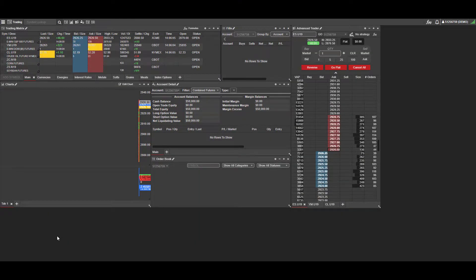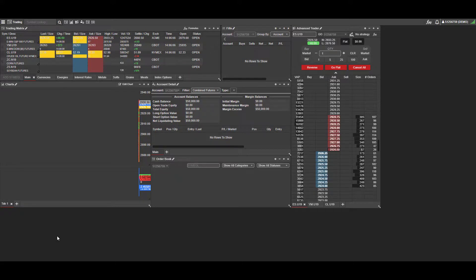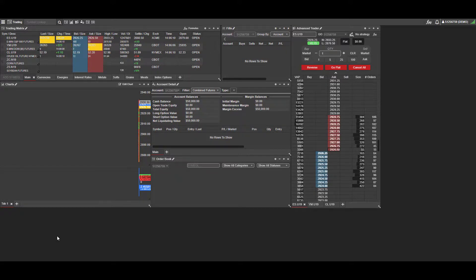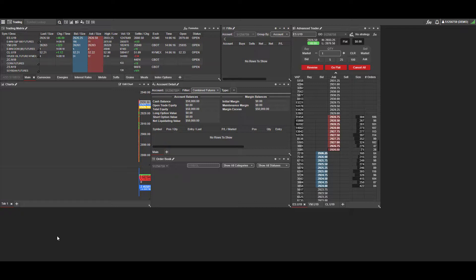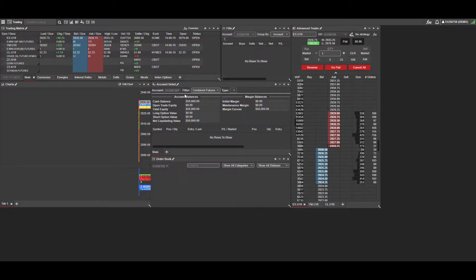Hi, this is Jake from Optimus Futures. In this video, I'll be introducing you to the Advanced Trader, also known as a DOM in many other platforms. Today we'll be focusing on the Advanced Trader within the FireTip X platform.